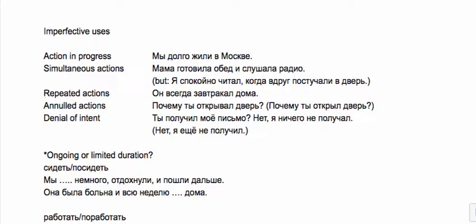Repeated actions are of course imperfective: он всегда завтракал дома. Annulled actions can be imperfective like почему ты открывал дверь—in this instance you opened the door and then closed it again, that action of opening has been annulled.